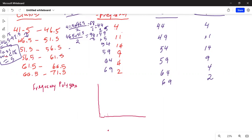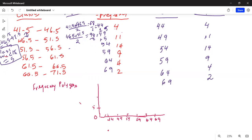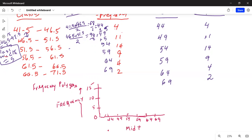Let me draw the axes. The midpoints on the horizontal axis are 44, 49, 54, 59, 64, and 69. On the frequency axis I start from 0, then 5, 10, 15. This vertical axis is frequency and the horizontal axis shows the midpoints.